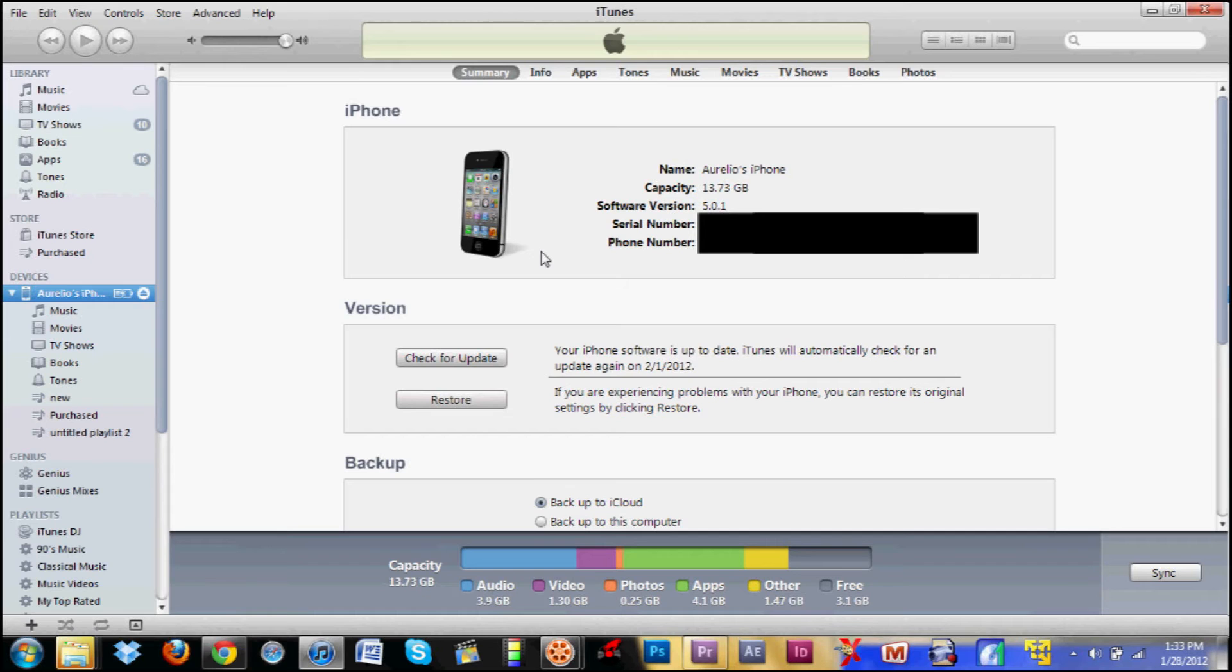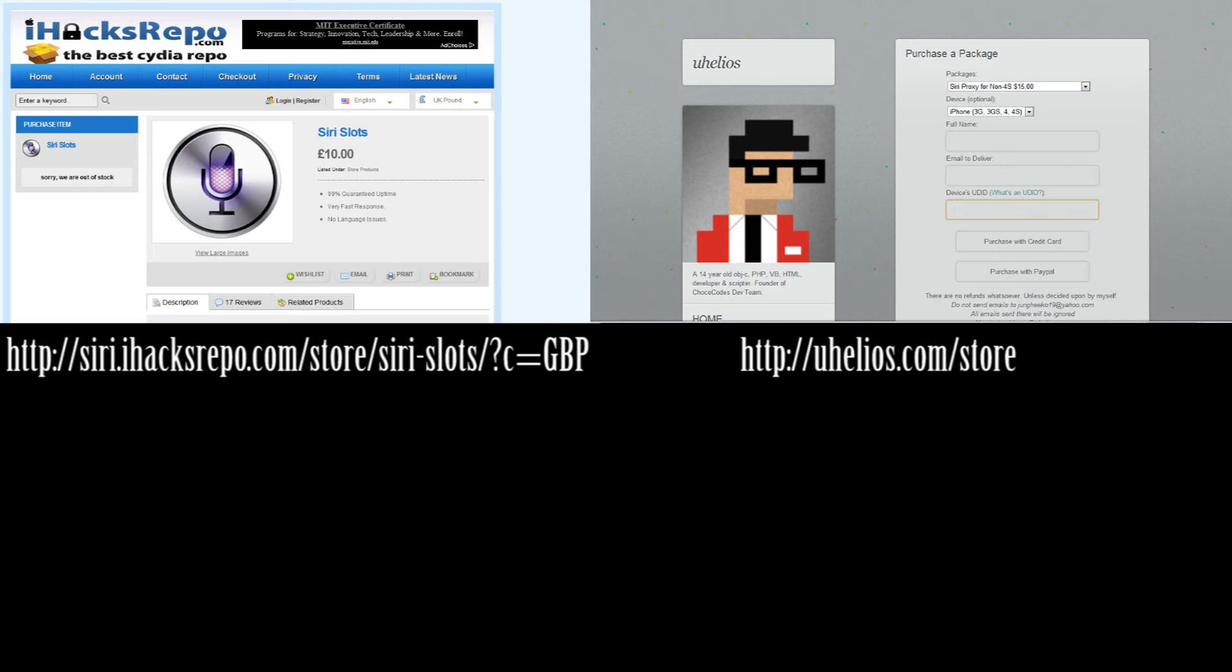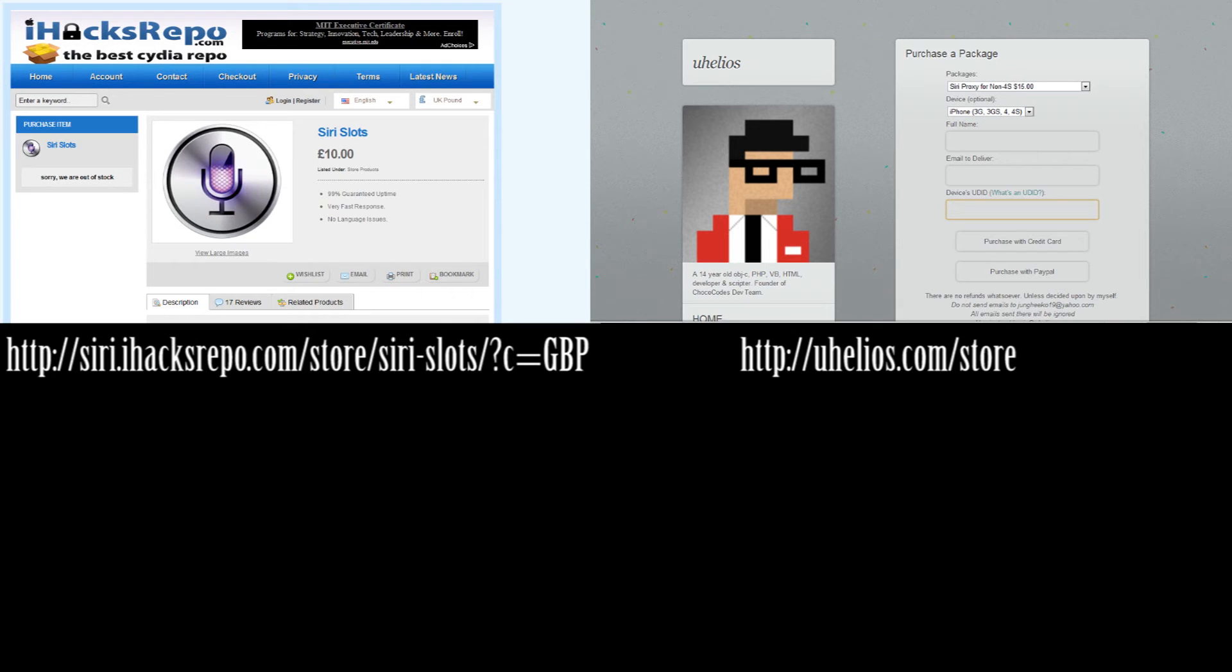Another thing you could do is plug in your iPod, iPad, iPhone into iTunes. Right here under serial number, it should say your serial number. Just click it once and it should change to your UDID. You could do the same thing, just copy and paste the UDID into Uhelios or iHacksRepo, whichever one you choose to use. After that, your payment should process and I'll show you the next step.